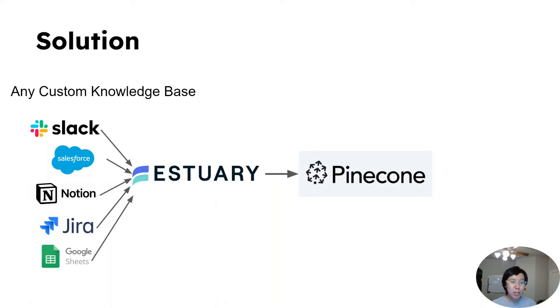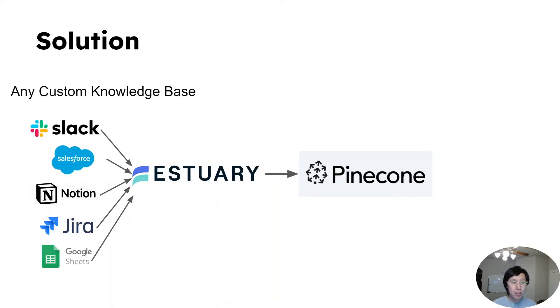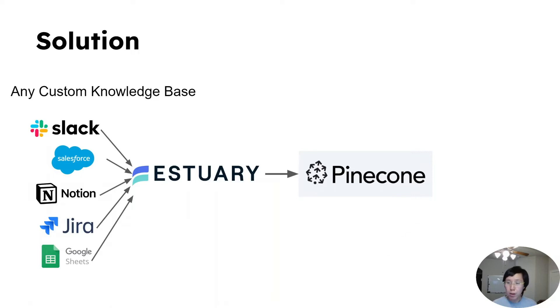We'll be using a free, real-time ETL platform, Estuary Flow, to sync data from any of your custom knowledge base to Pinecone, which is a vector database that allows you to build fast and scalable applications using embeddings from AI models.